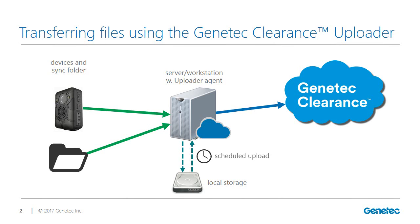When you want to upload content in the background, you can use the Genetec Clearance Uploader service. The Genetec Clearance Uploader agent is not required. The Genetec Clearance Uploader supports a maximum of 26 concurrent cameras per workstation or server when using a multi-dock.